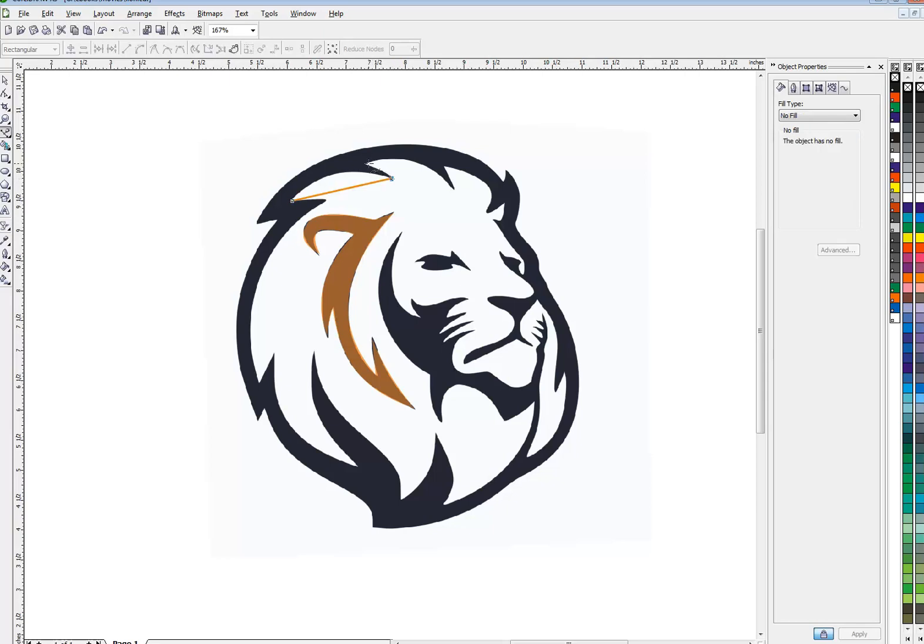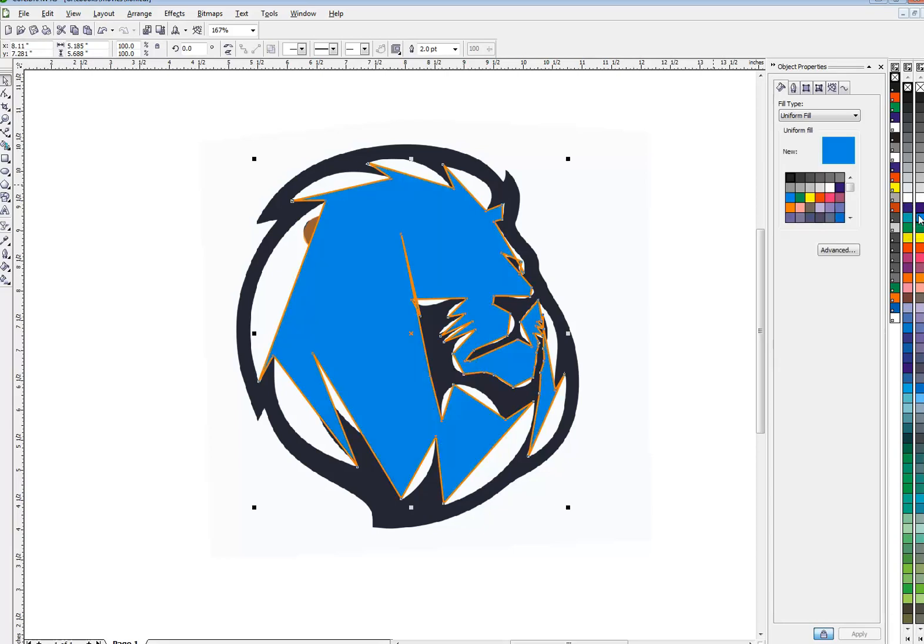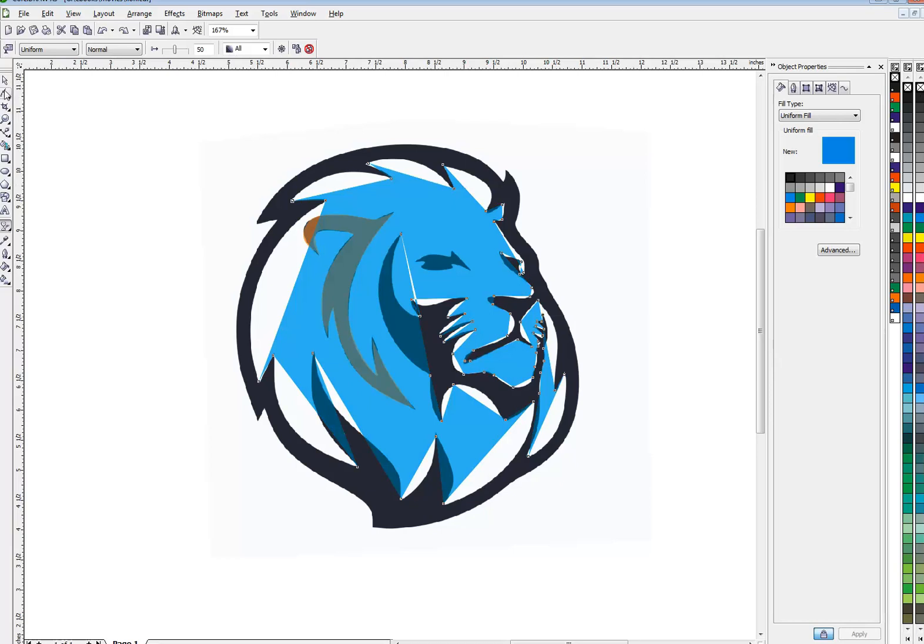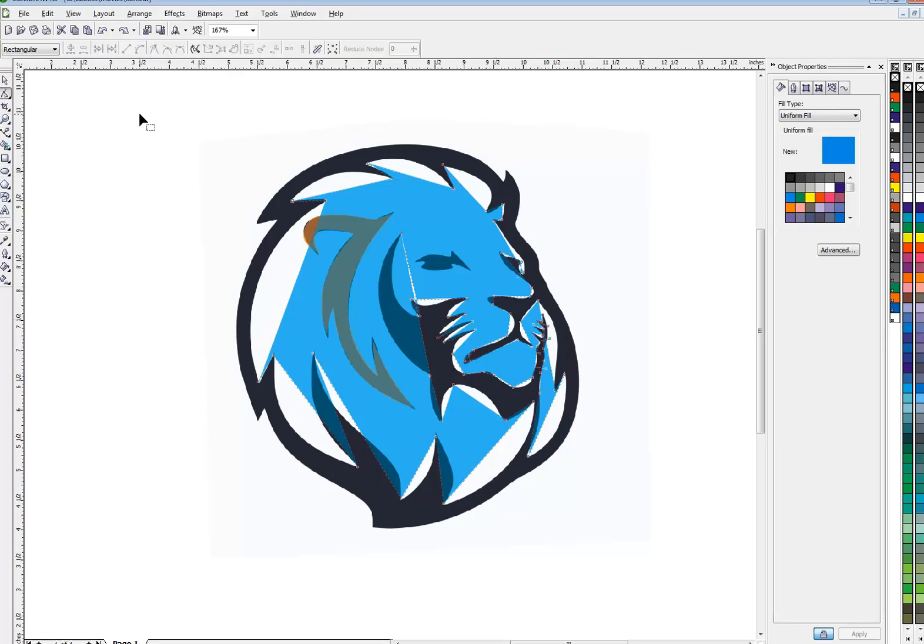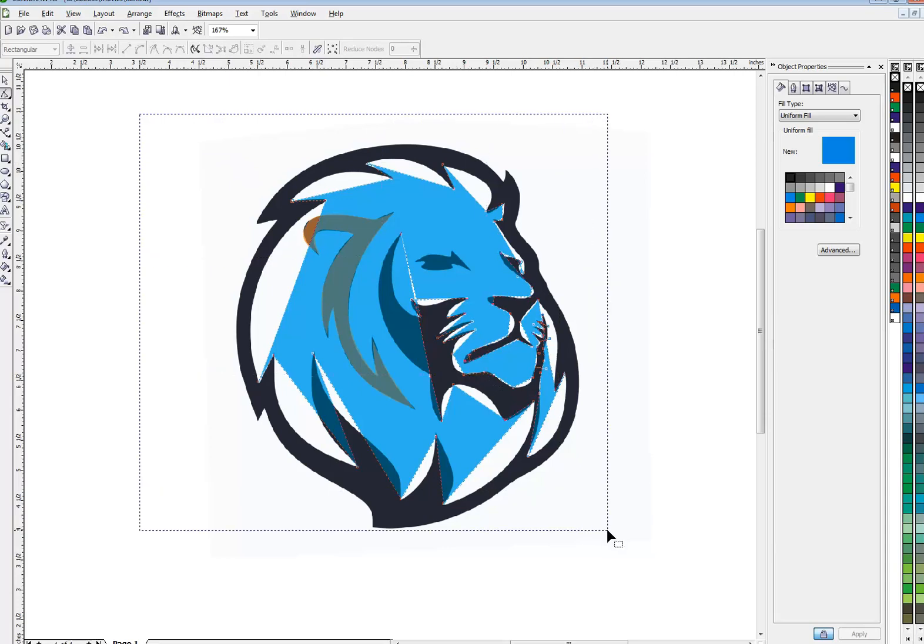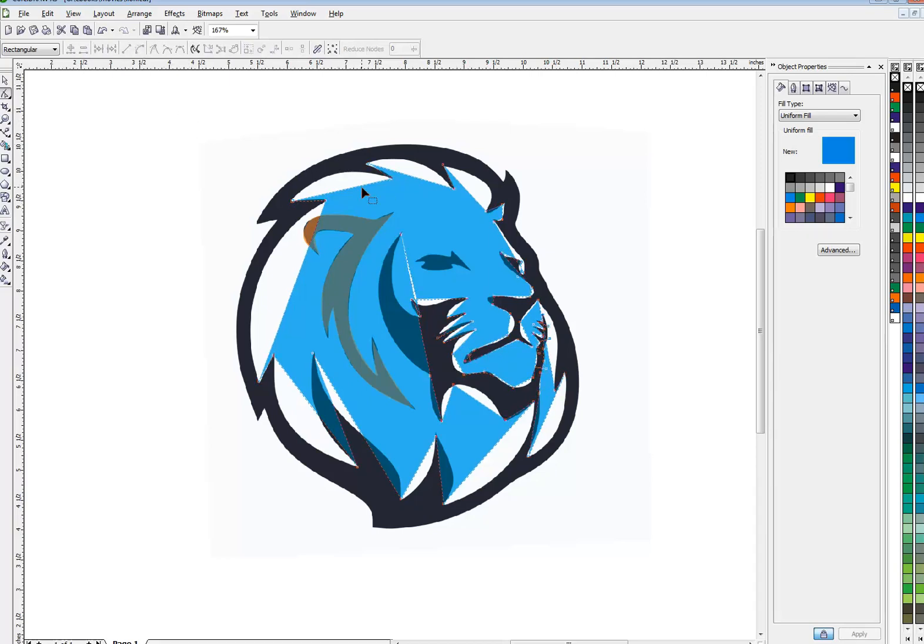Every time it changes direction, you add a node. Now we've completed our shape. I want to make this one blue. Once again, get rid of the outline. And what we have here now is a rough out white shape. Now, this is more complicated because I had to go all the way around his nose and everything. So it's going to take some shaping to get this to look right. Once again, I'm going to marquee select my nodes using my shape tool and make them curves.